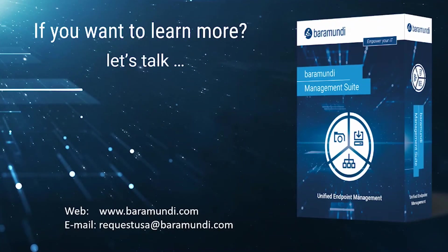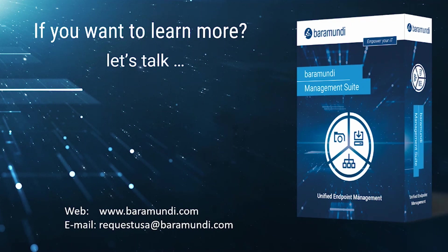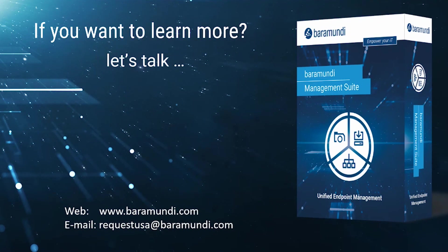So if you like what you saw and it spiked your interest, just come talk to us. Visit us at baramundi.com or send us an email to requestusa at baramundi.com and we'll be happy to schedule a meeting with you and show you the full potential of the Baramundi Management Suite.